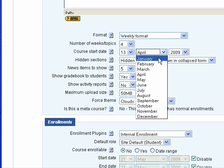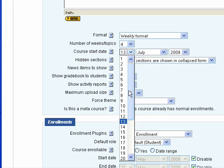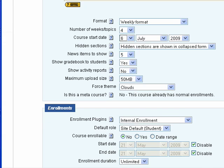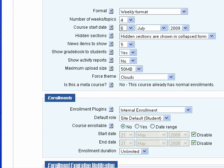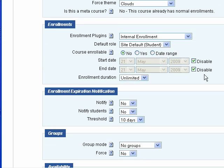I'm going to start this new class on July 6th. And we want to make sure that the enrollment is set to No because we are manually enrolling students at CGCC.